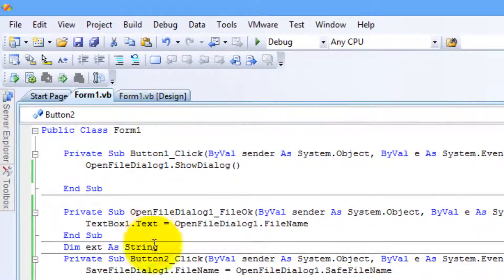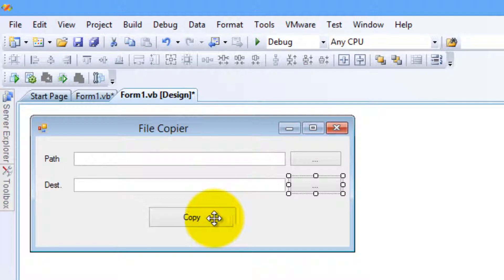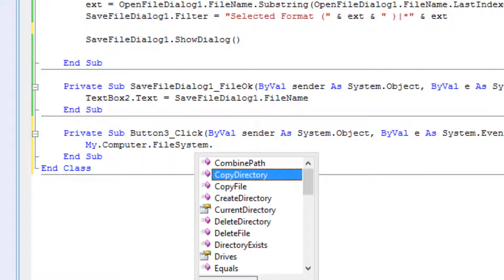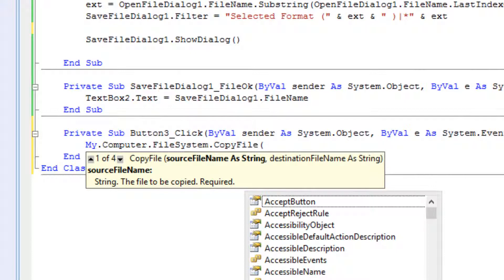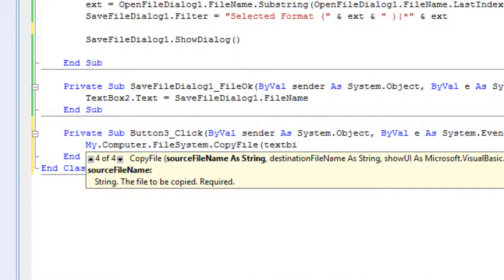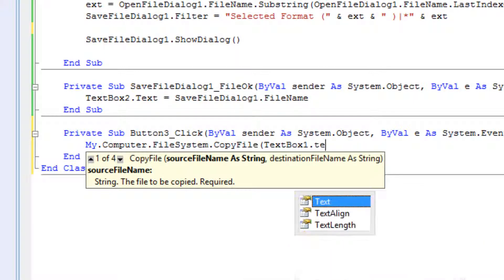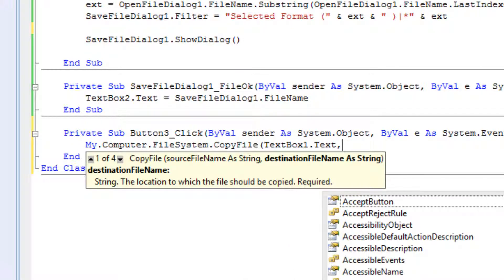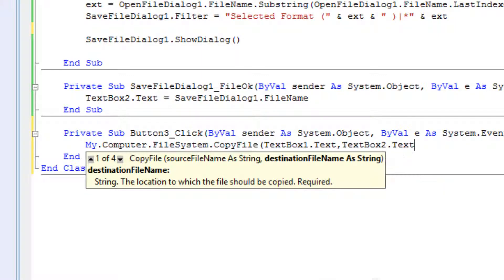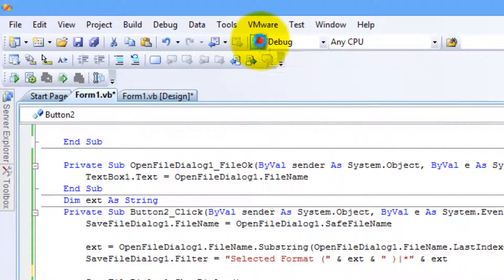The next step is the code for the copy operation — this is pretty easy. Double-click on the Copy button and type: My.Computer.FileSystem.CopyFile, then the source file path from TextBox1.Text, and the destination path from TextBox2.Text. That's it — let's have a look.